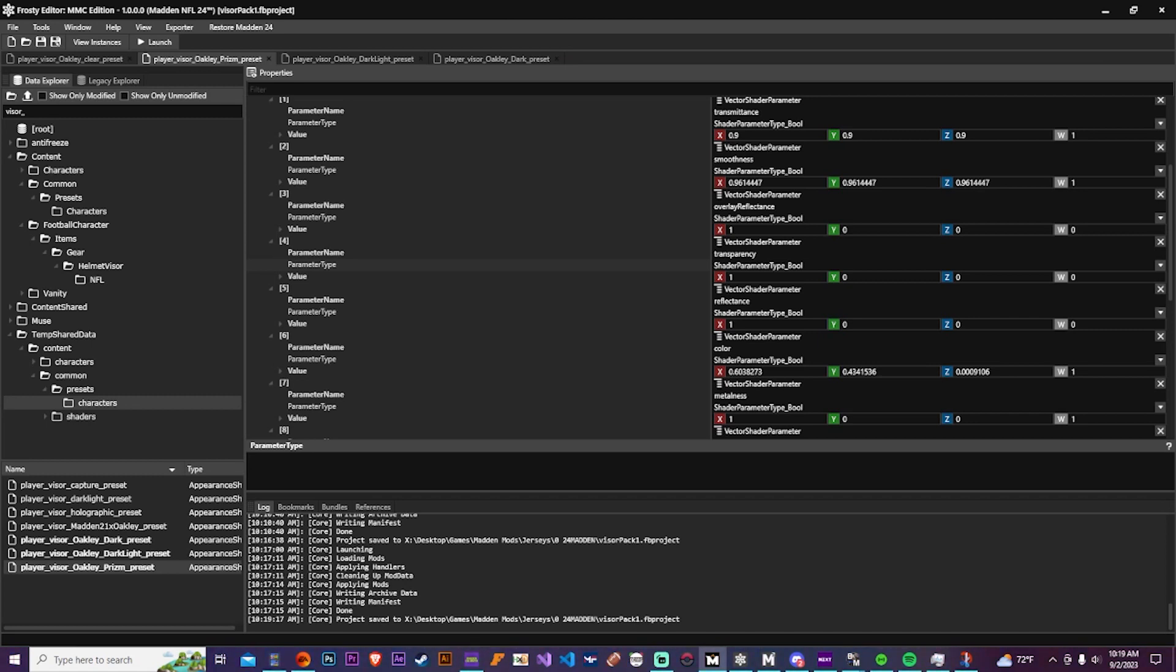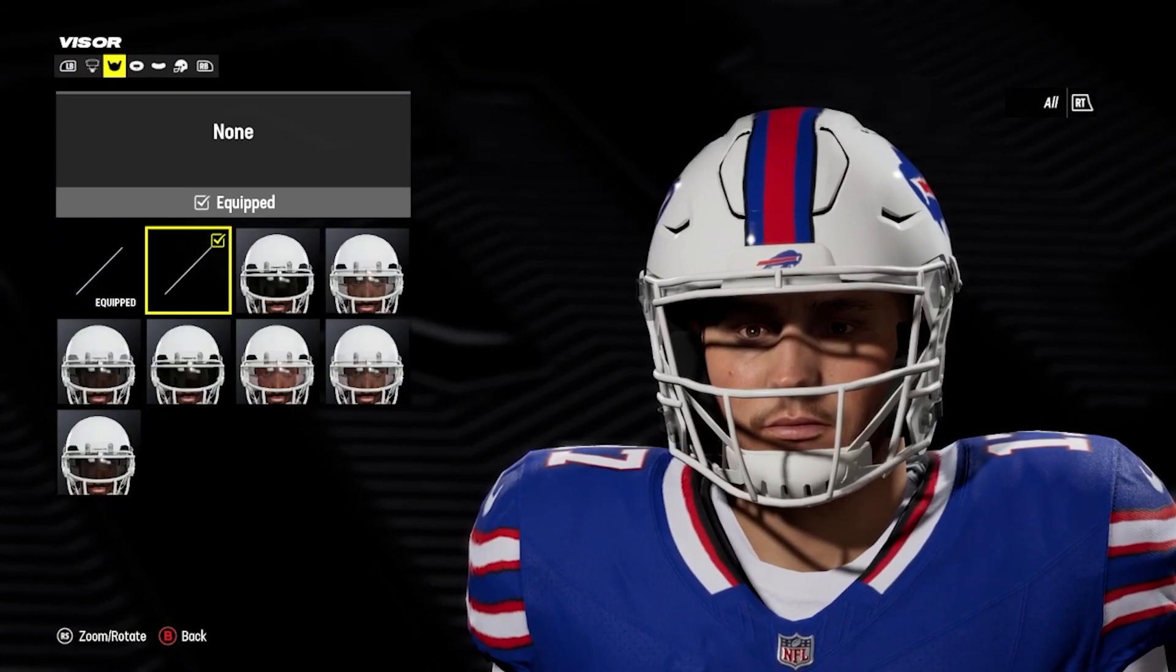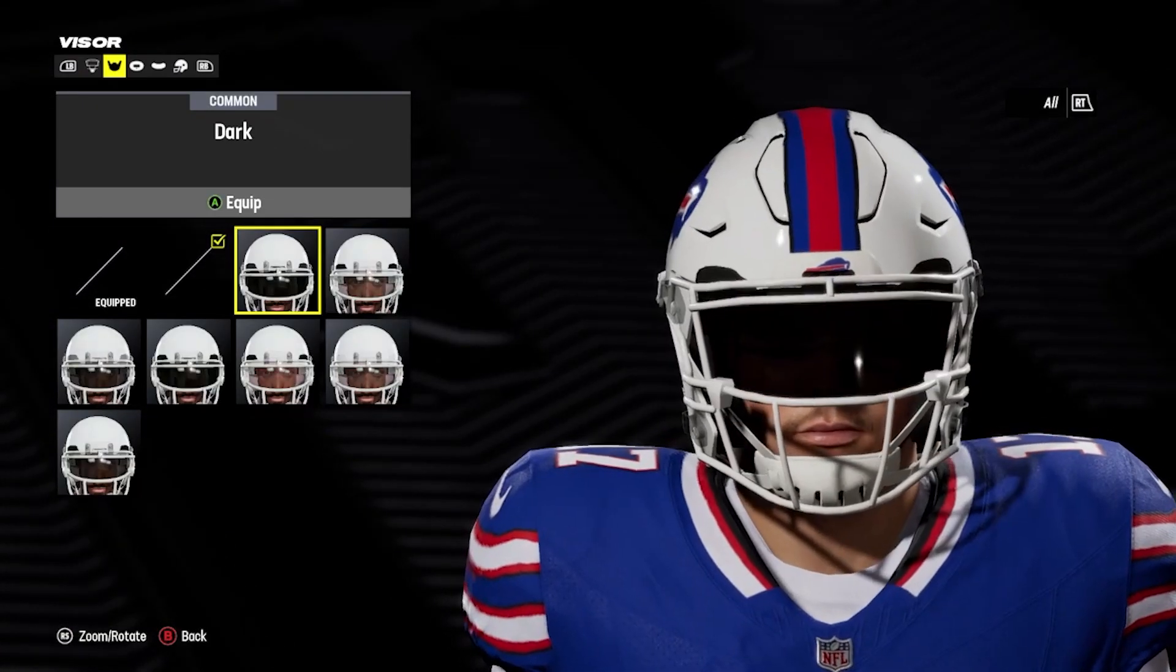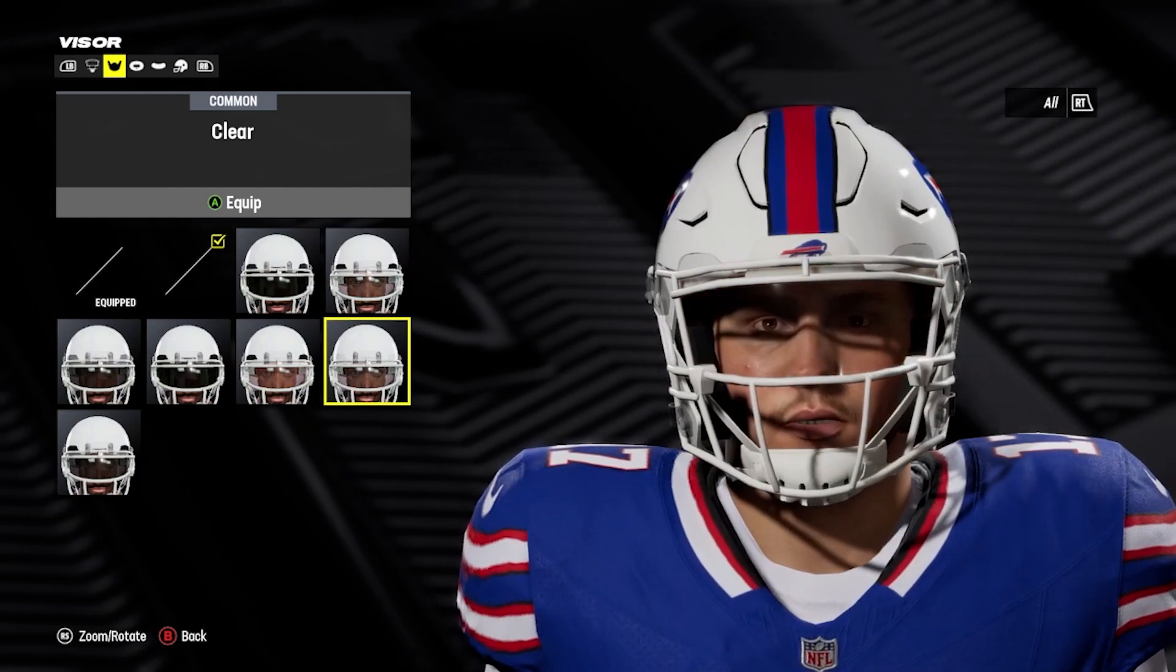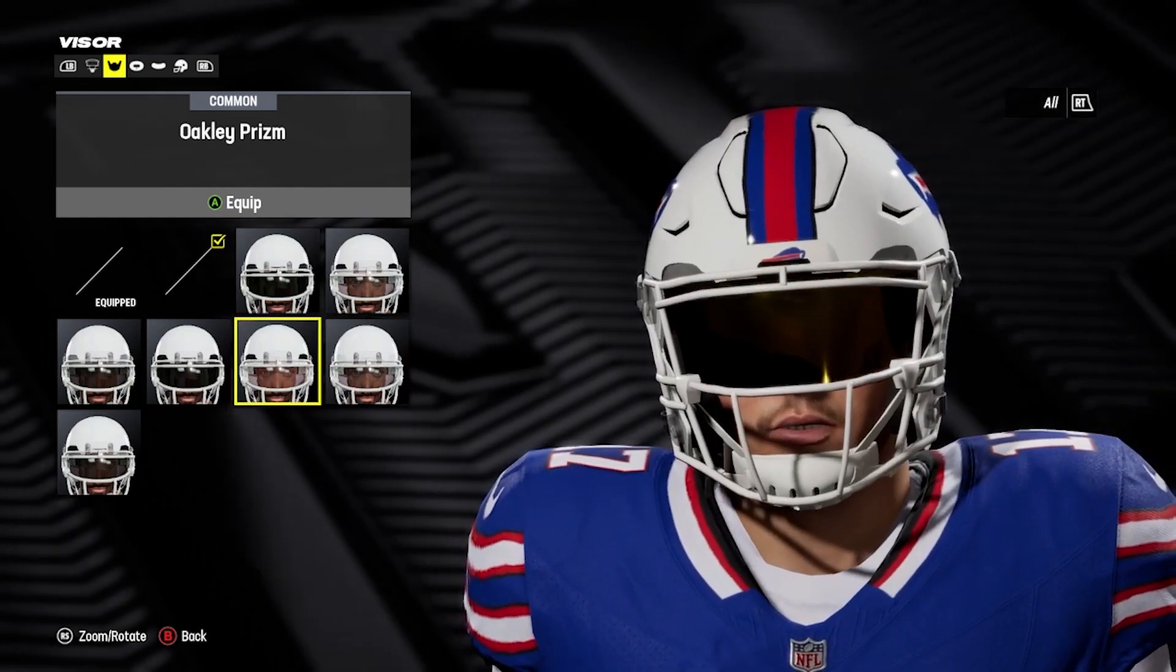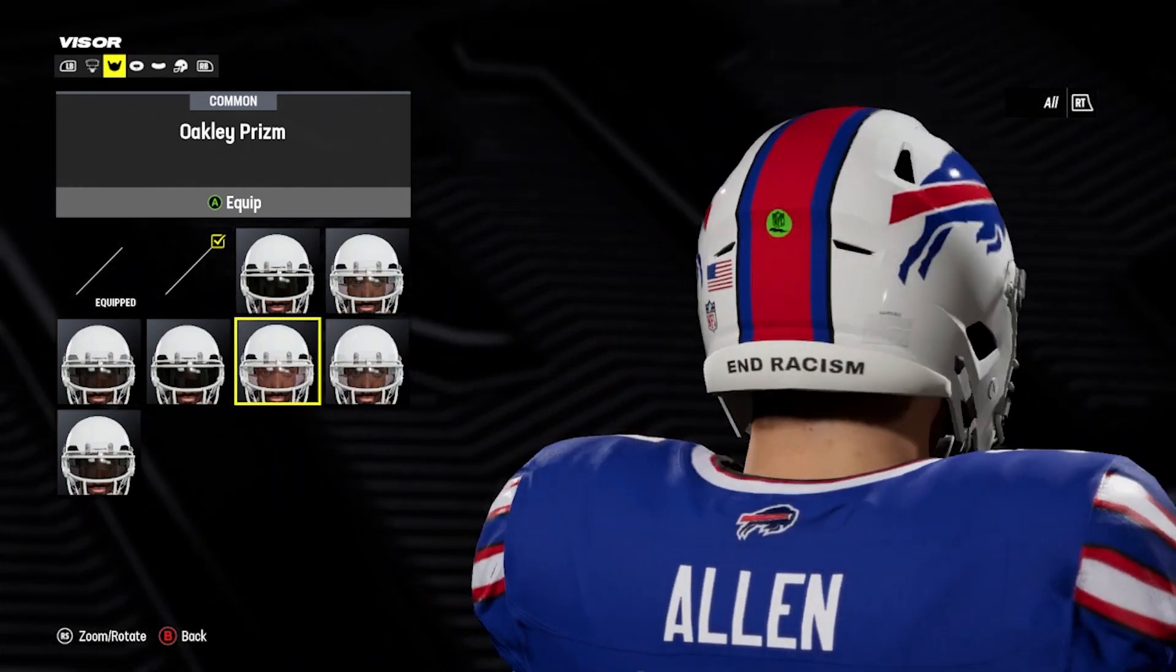And while I got you guys here, just if you want to see any more stuff with visors or any other type of equipment, let me know and I'll see what I can do.